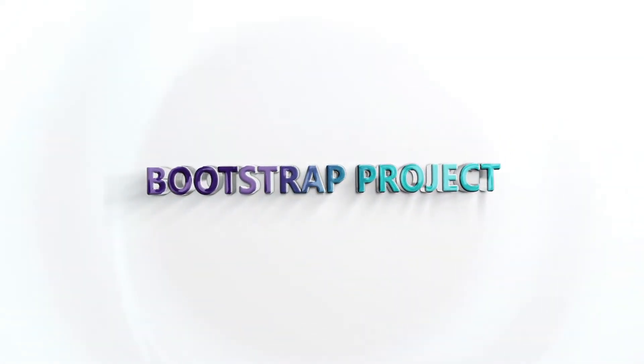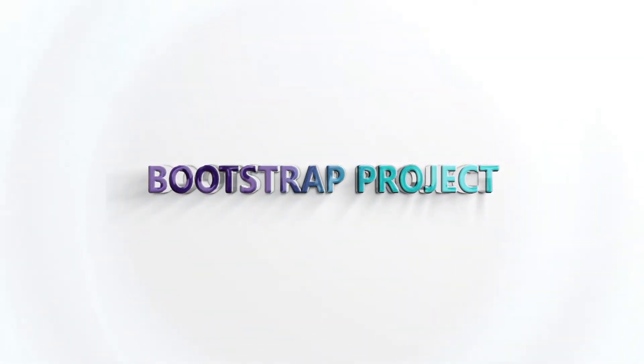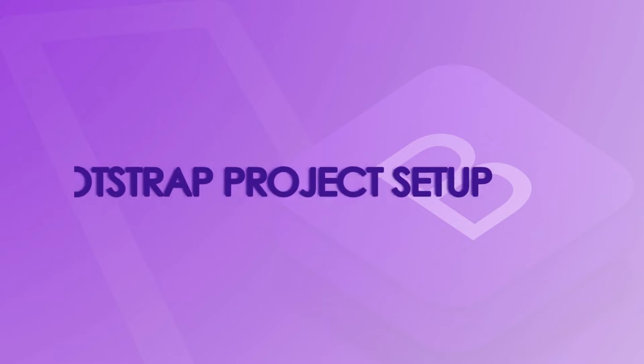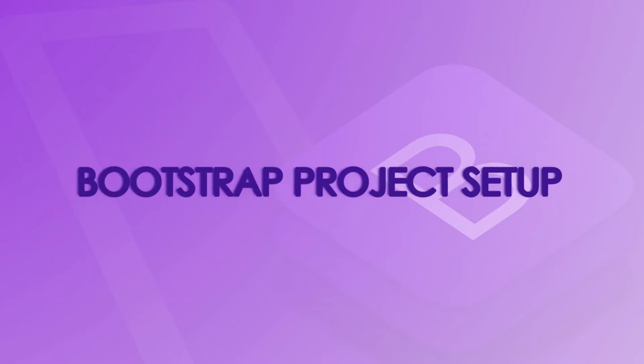Hi friends, hello everyone. In this session, we are going to see how to do Bootstrap project basic setup.